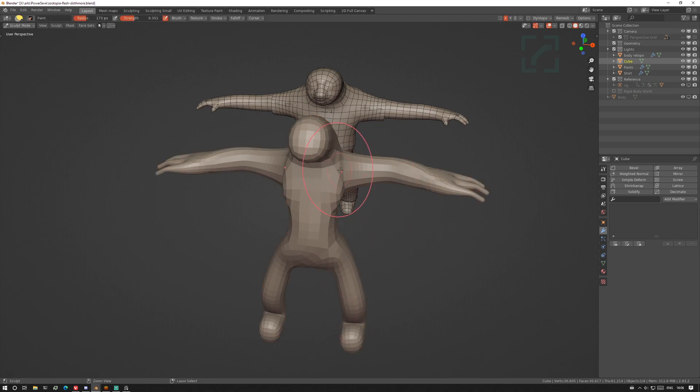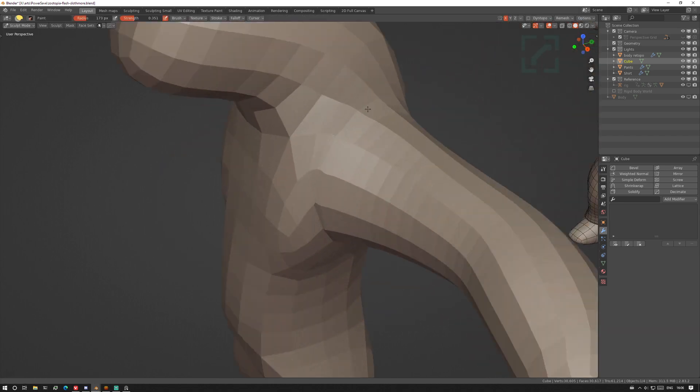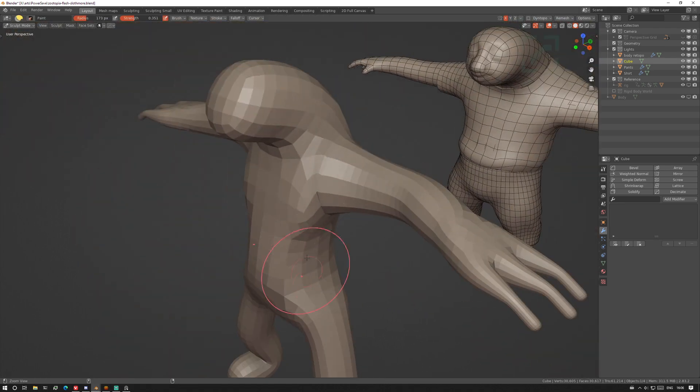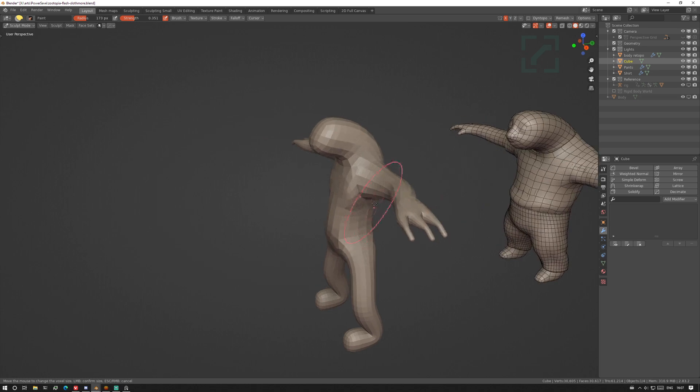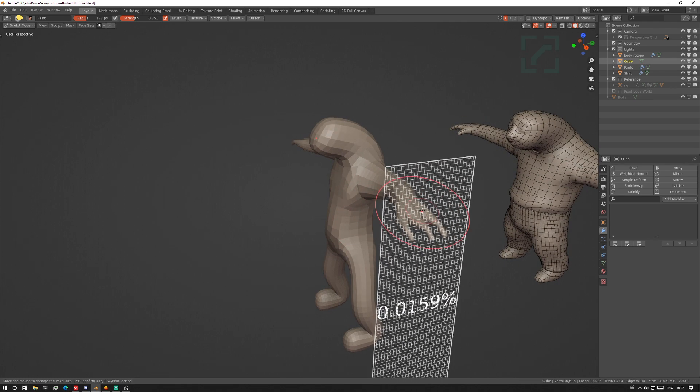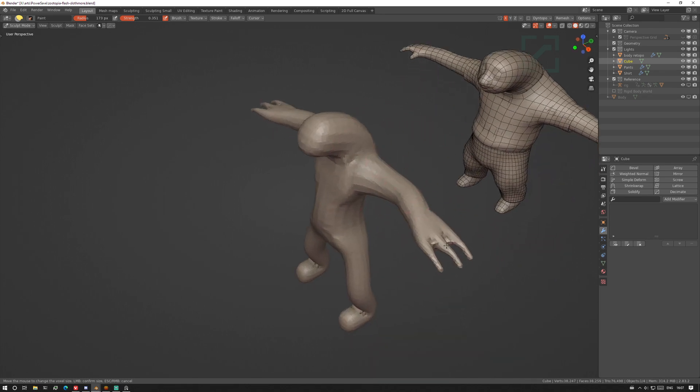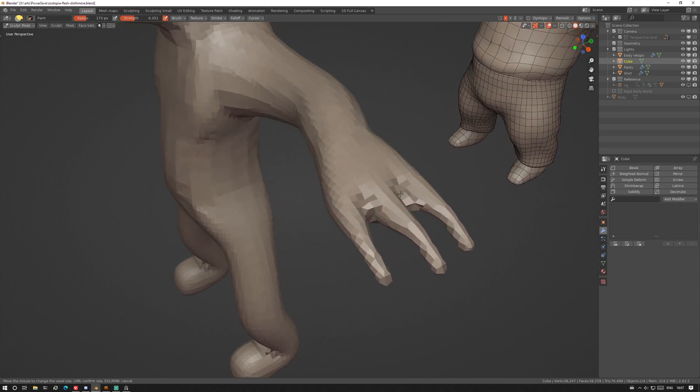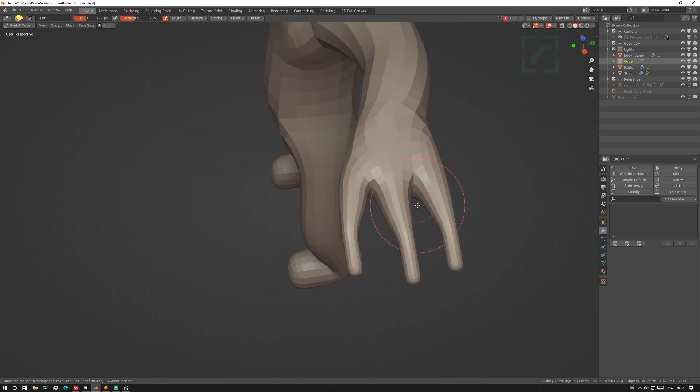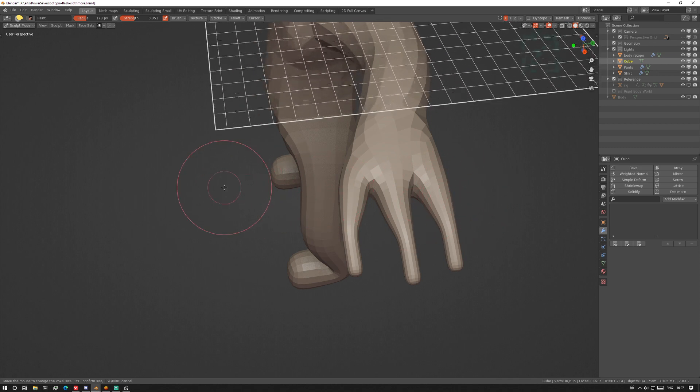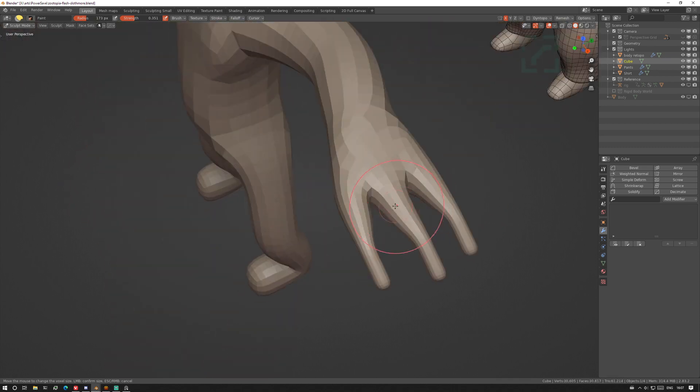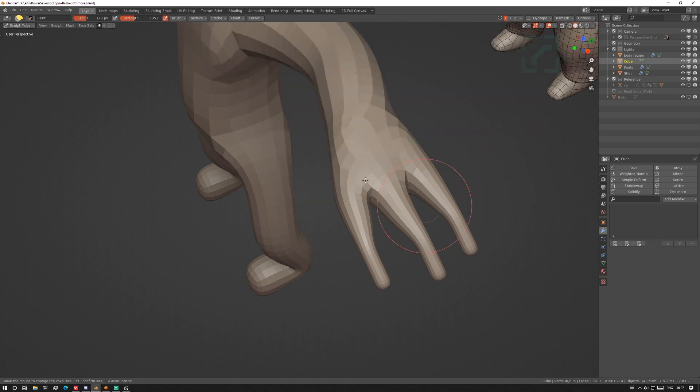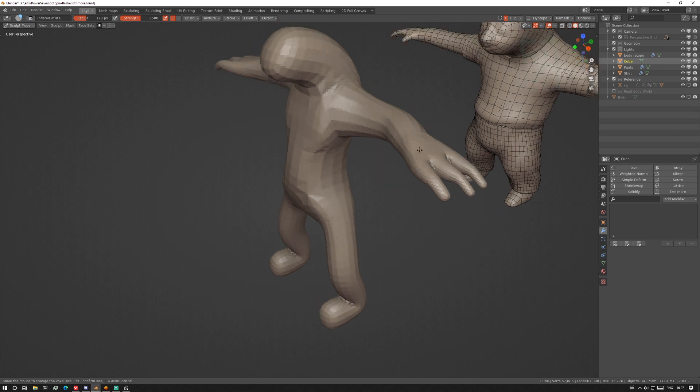I'm not gonna spend too much time here because I've already got him over here. Also sometimes you get this kind of weird topology over here, so I would use the remesher. Shift R to adjust your voxel size and Ctrl R to remesh. Careful with the fingers because that's gonna merge together if it's too low.